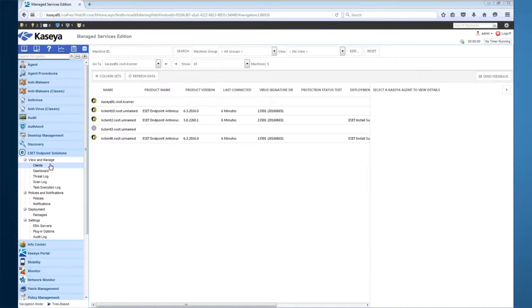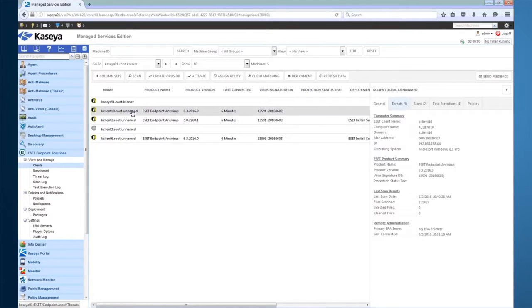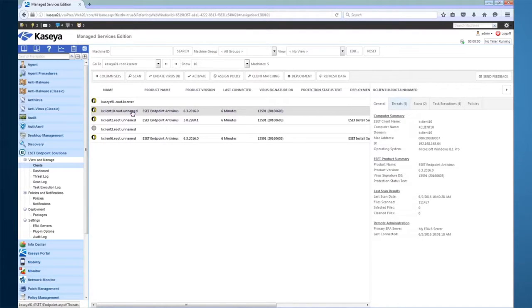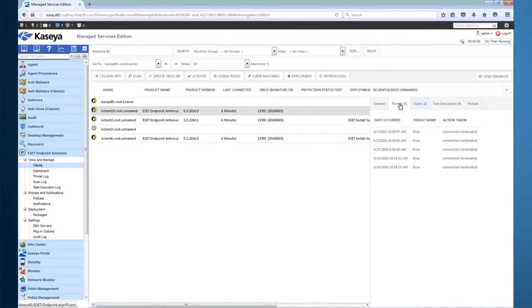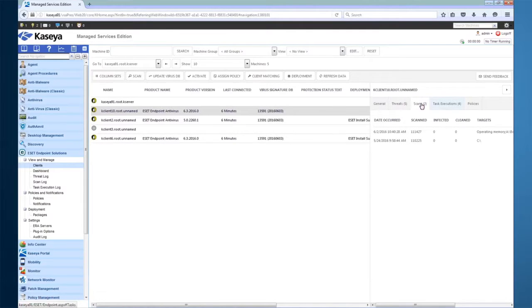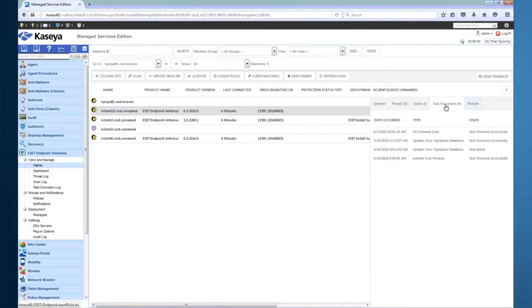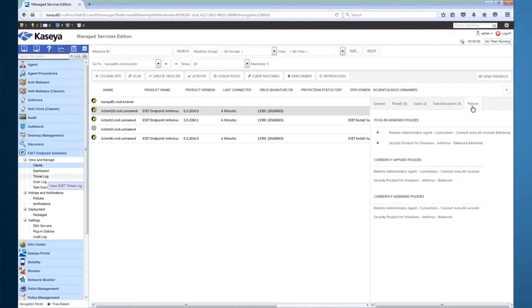Clicking on a machine, we can view various details about the machine. Here you can see some general information about this machine. You can see information about threats that have been detected, scans that have been performed, ESET task executions, and assigned ESET policies.